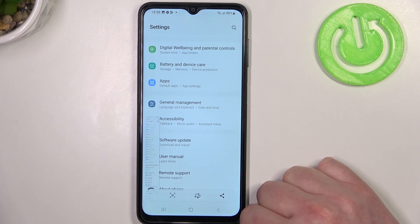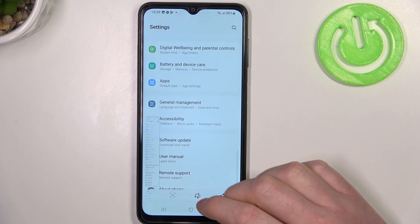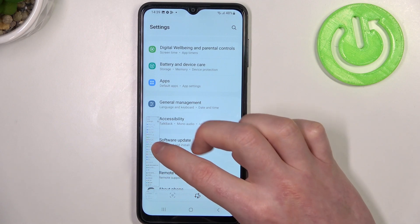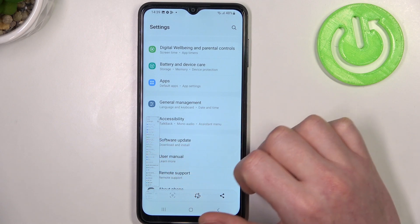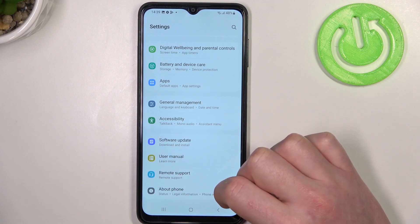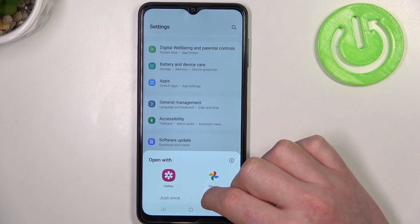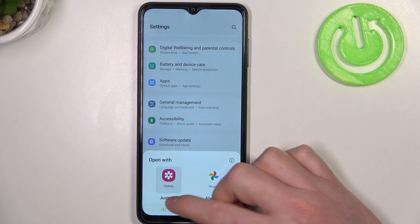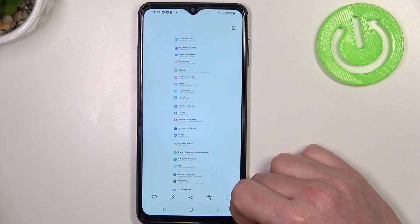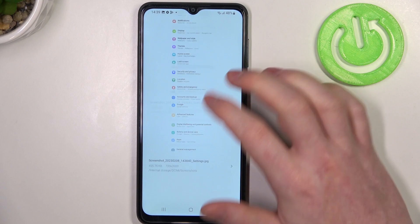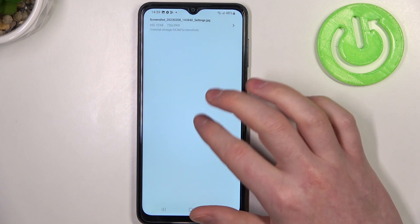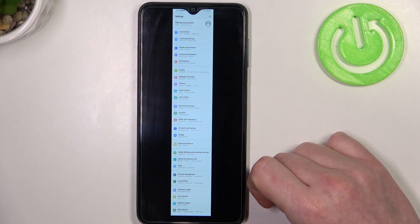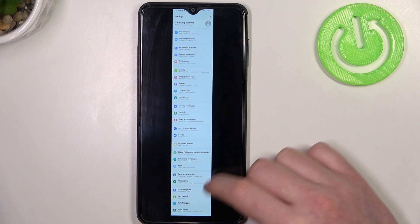When it's ready and the entire page is loaded, click on the screenshot, which should be saved in the gallery. As you can see, it's a full page screenshot — and that's it for this video!